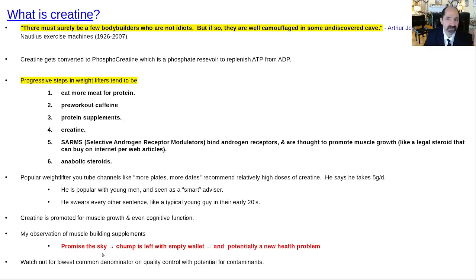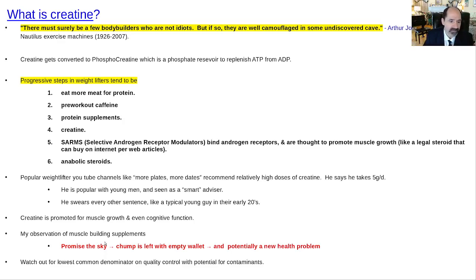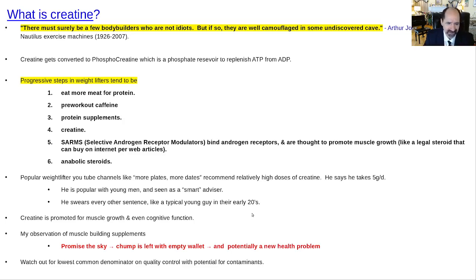My big observation with muscle-building supplements: typically they promise the sky — we'll make you bigger, stronger, faster, smarter, everything gets better. A couple months or a year later, you've got a chump with an empty wallet and potentially a new health problem. You don't know where these things are made quite often; a lot of times they don't even tell you what country. There isn't the same quality control for these as there is for medications.